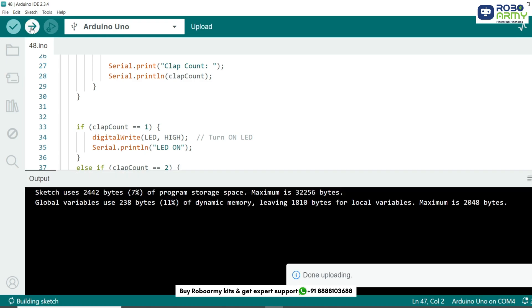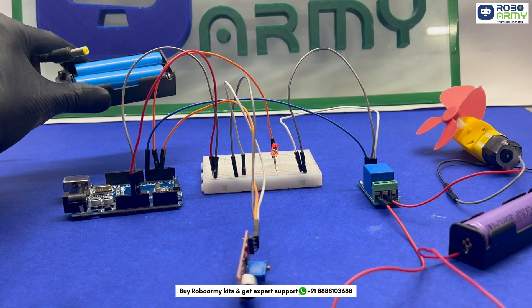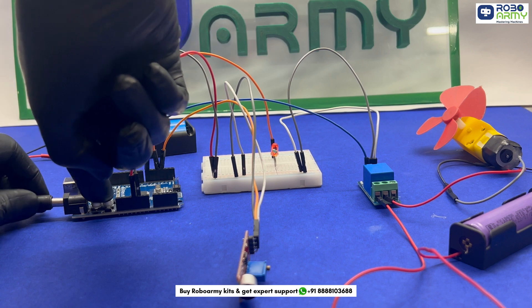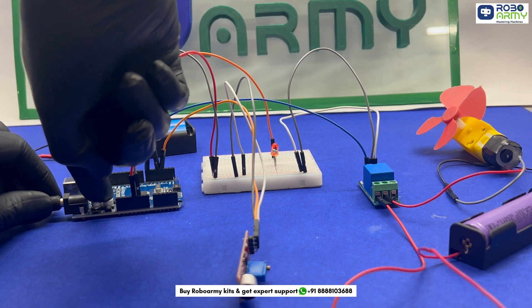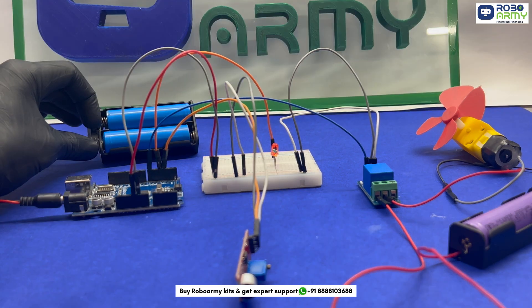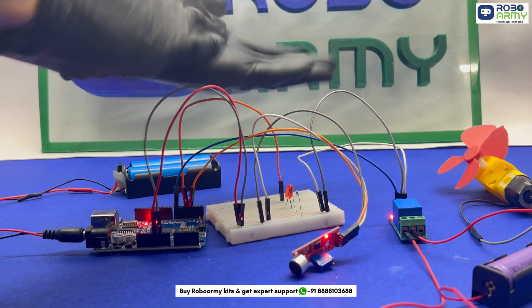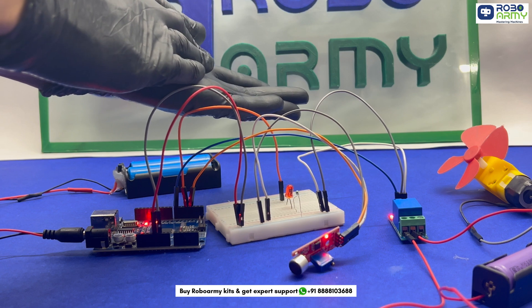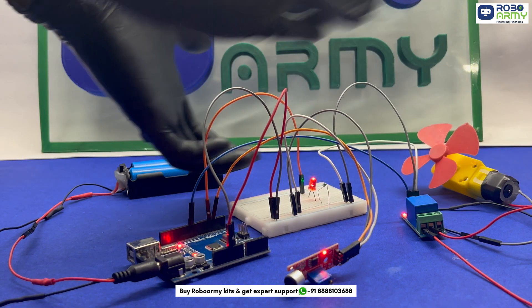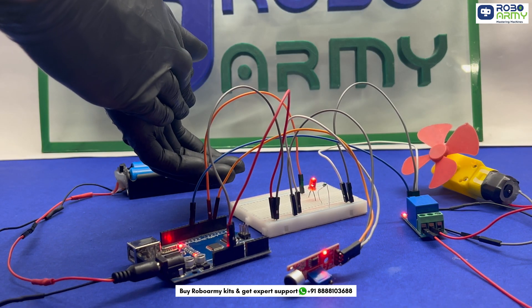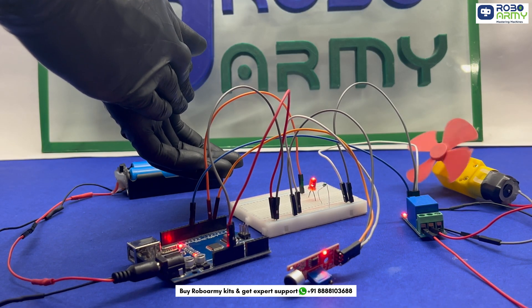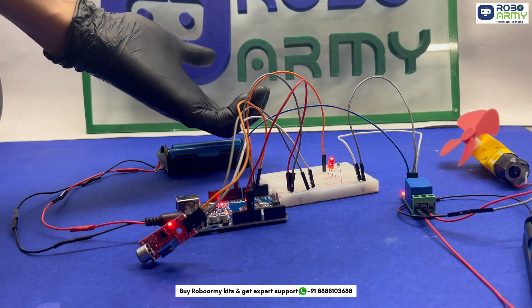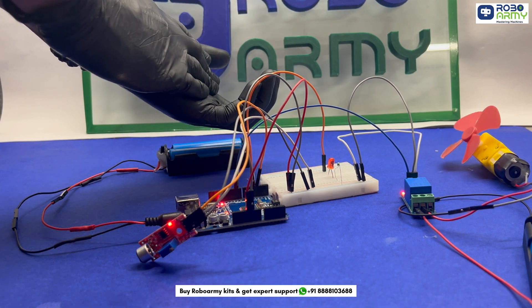Once the upload is complete, let's test the project. Power the Arduino using the double battery holder. Now let's test it. Clap once and LED turns on. Clap twice and motor turns on. Clap thrice and both turn off.